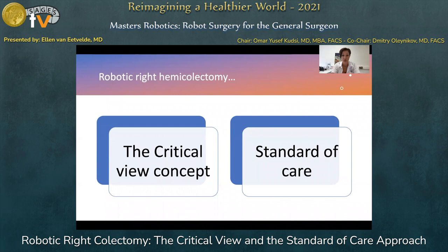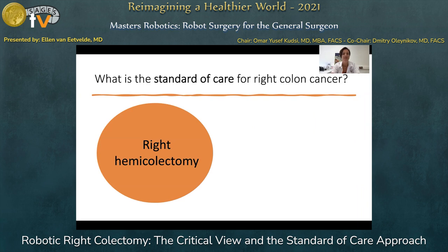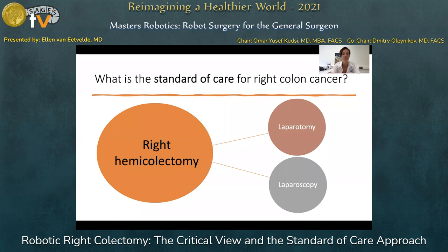Today, I would like to talk to you about robotic right hemicolectomy using the critical view concept and the standard of care approach. Standard of care for right colon cancer is still the right hemicolectomy being performed through open surgery or through laparoscopy, where laparoscopy has certain advantages in the postoperative phase when compared to open surgery.